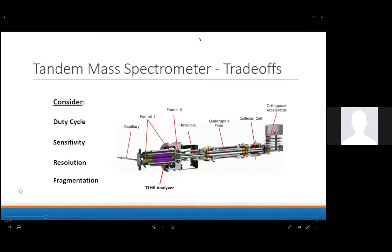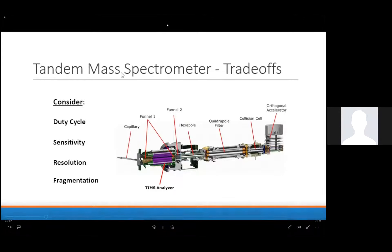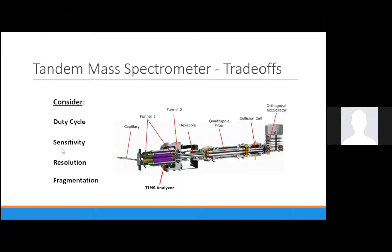There are of course trade-offs to be made with any tandem MS design. An instrument's duty cycle is pretty important, with higher duty cycles being able to capture more peaks from a constantly eluting LC. Sensitivity, resolution, and fragmentation are also very much worth considering. For example, the Timstof diagrammed here again, generally only fragments ions once, so it's not useful for higher MSN fragmentation.